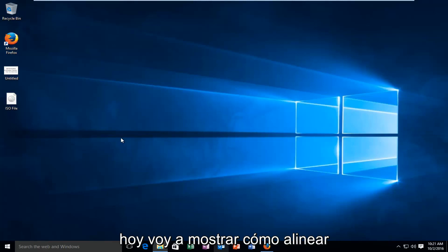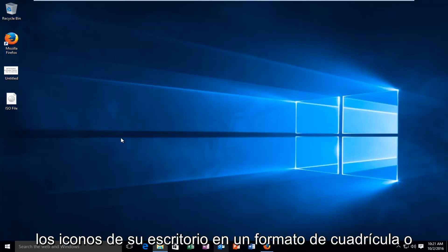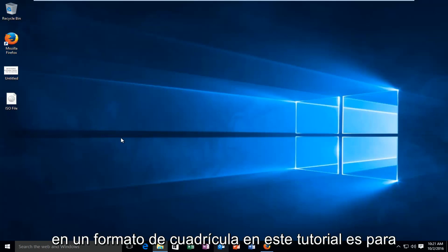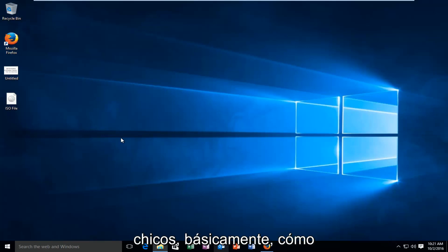Today I'm going to be showing you how to align your desktop icons in a grid format, or if you actually do not want to have it in a grid format, this tutorial is for you guys.